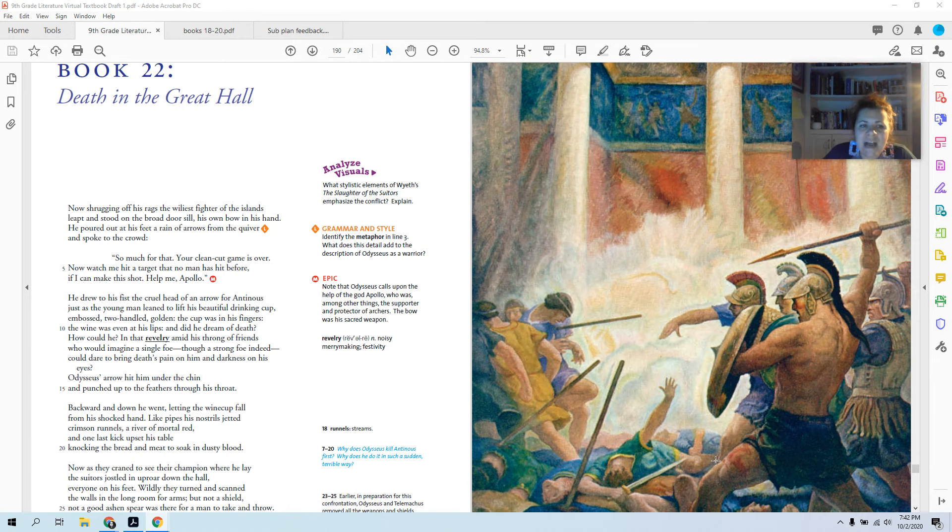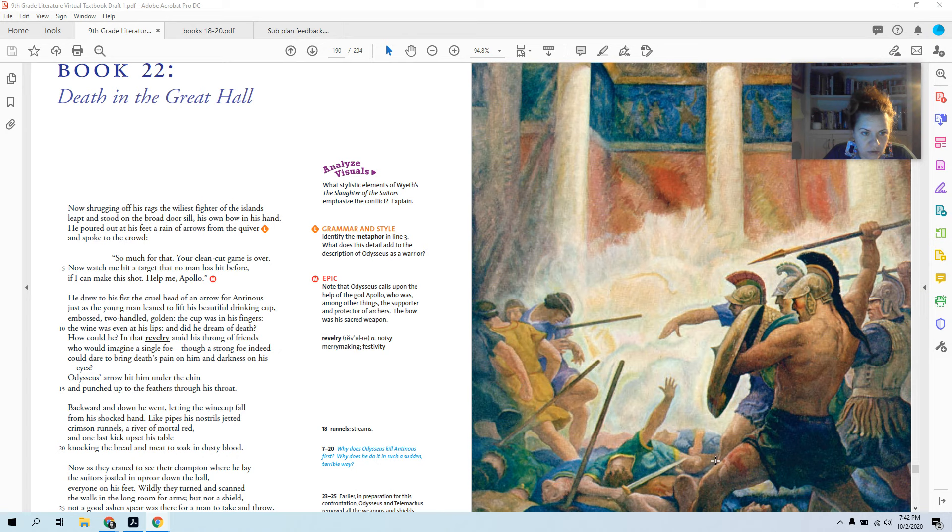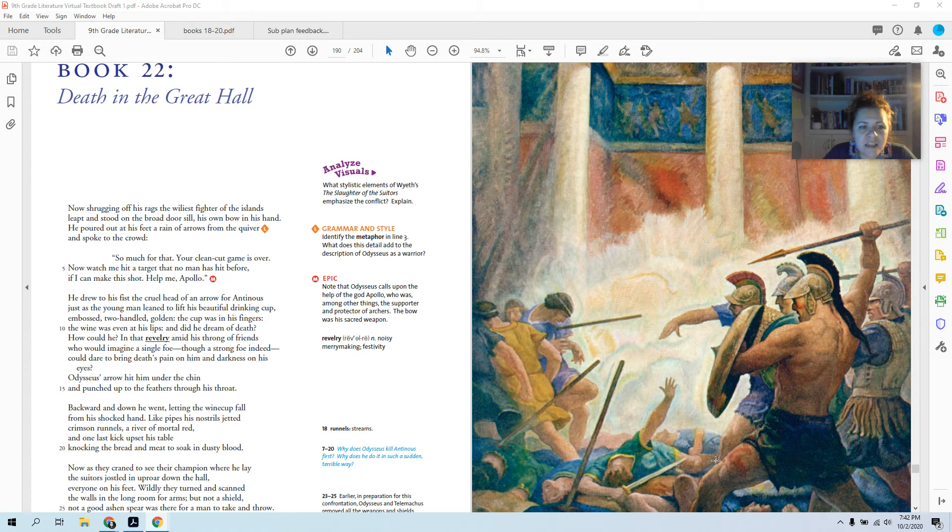Backward and down he went, letting the wine cup fall from his shocked hand. Like pipes, his nostrils jetted crimson runnels, a river of mortal red. And one last kick upset his table, knocking the bread and meat to soak in the dusty blood.